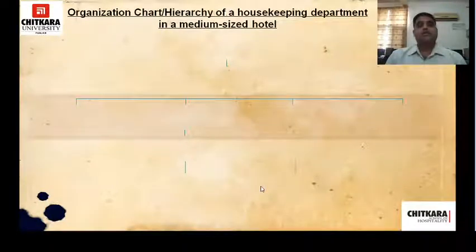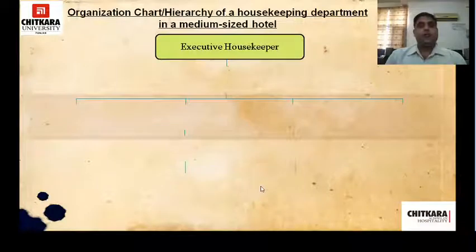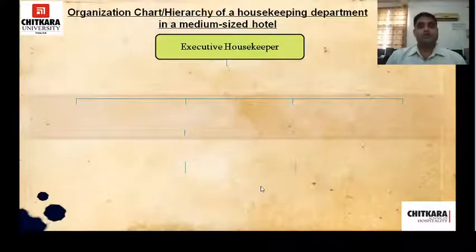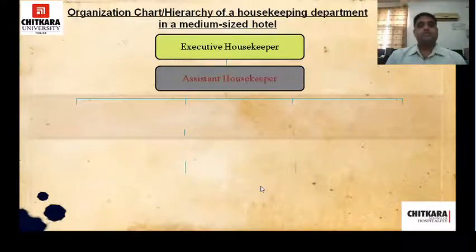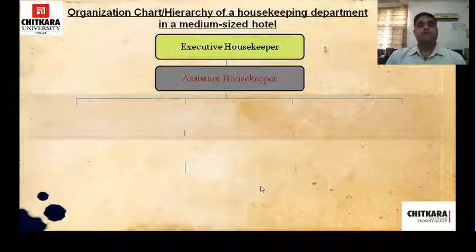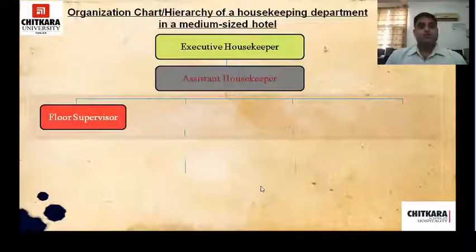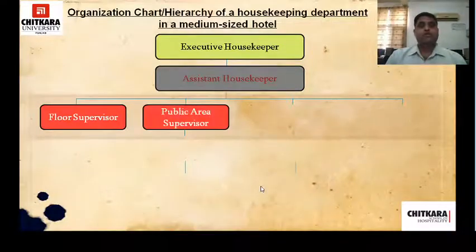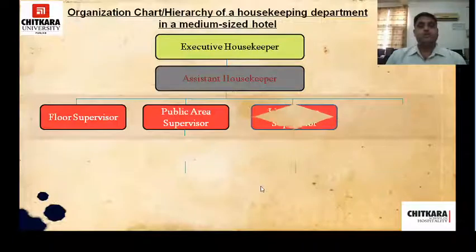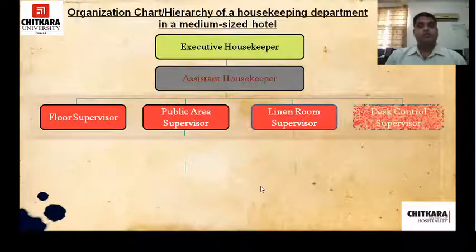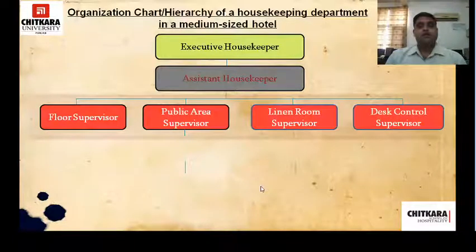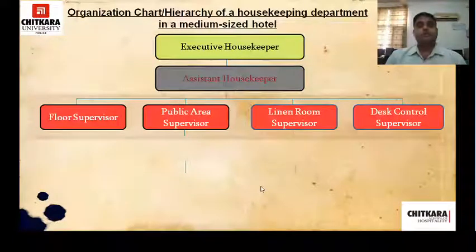Now the organizational chart of a medium-size hotel. The executive housekeeper is in charge of the housekeeping department, then comes the assistant housekeeper. Under the assistant housekeeper there are four supervisors: floor supervisor, public area supervisor, linen room supervisor, and desk control supervisor.